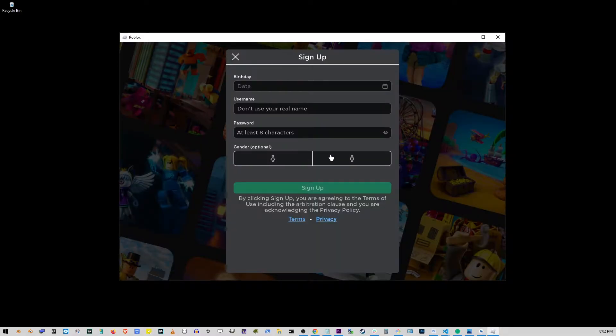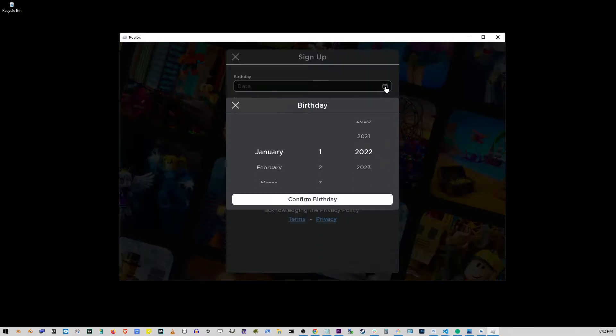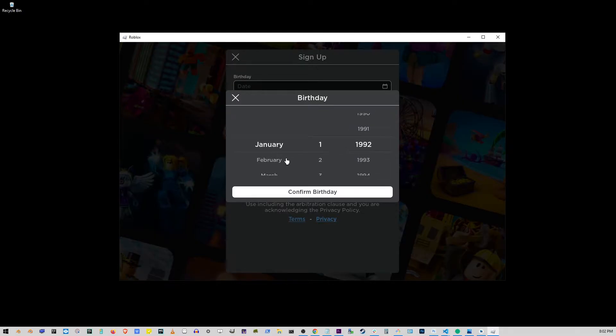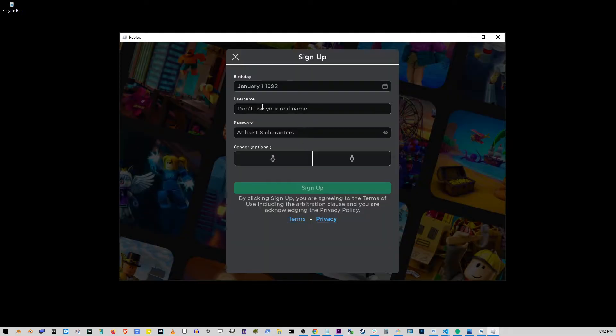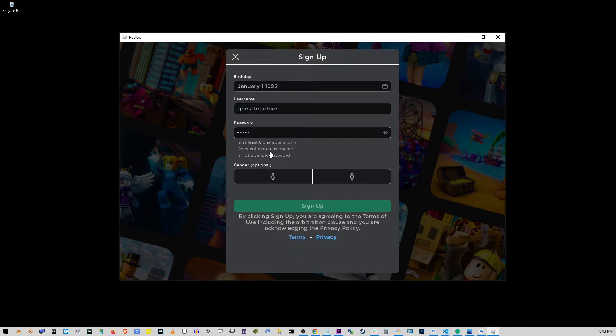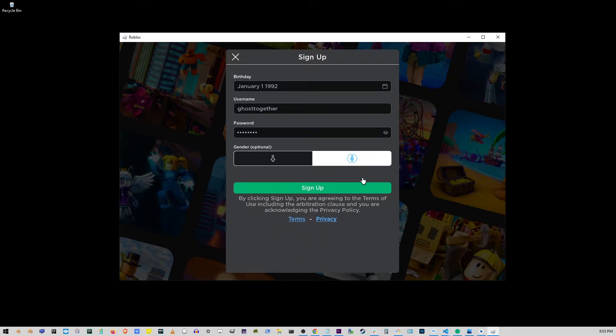Okay so if you don't have a Roblox account you need to sign up. Just fill this form out, enter your birthday, email address, username and password. Here they will also ask you for your gender which is completely optional.